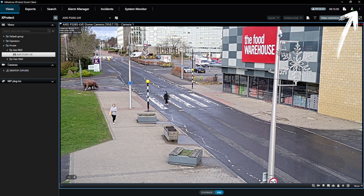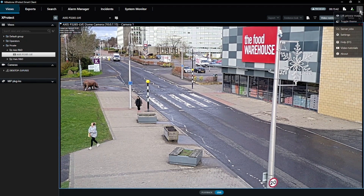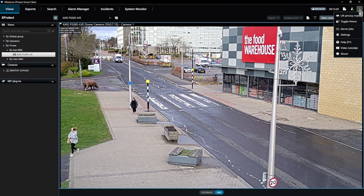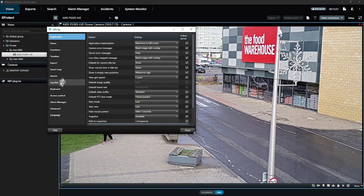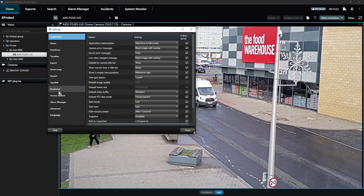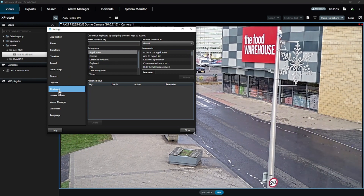First, we need to access the settings. Click the menu button at the top right — that's the one with the three small dots — and click on Settings in the menu. This will open the Smart Client settings. From the left-hand menu, click on Keyboard to open the keyboard shortcuts.